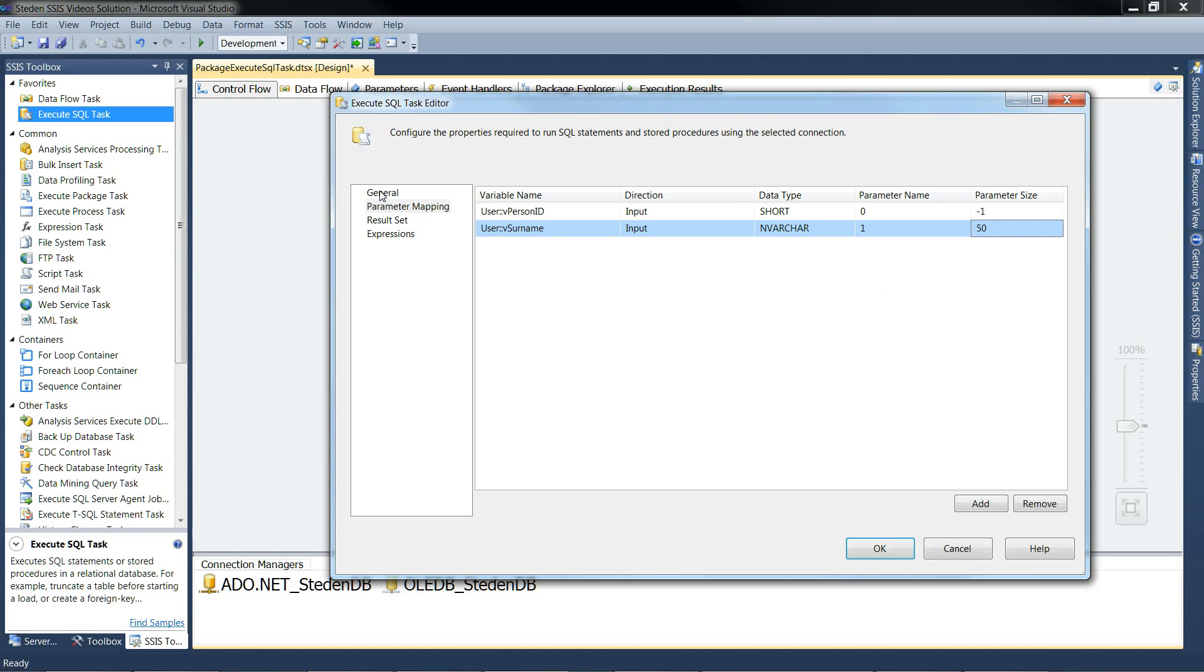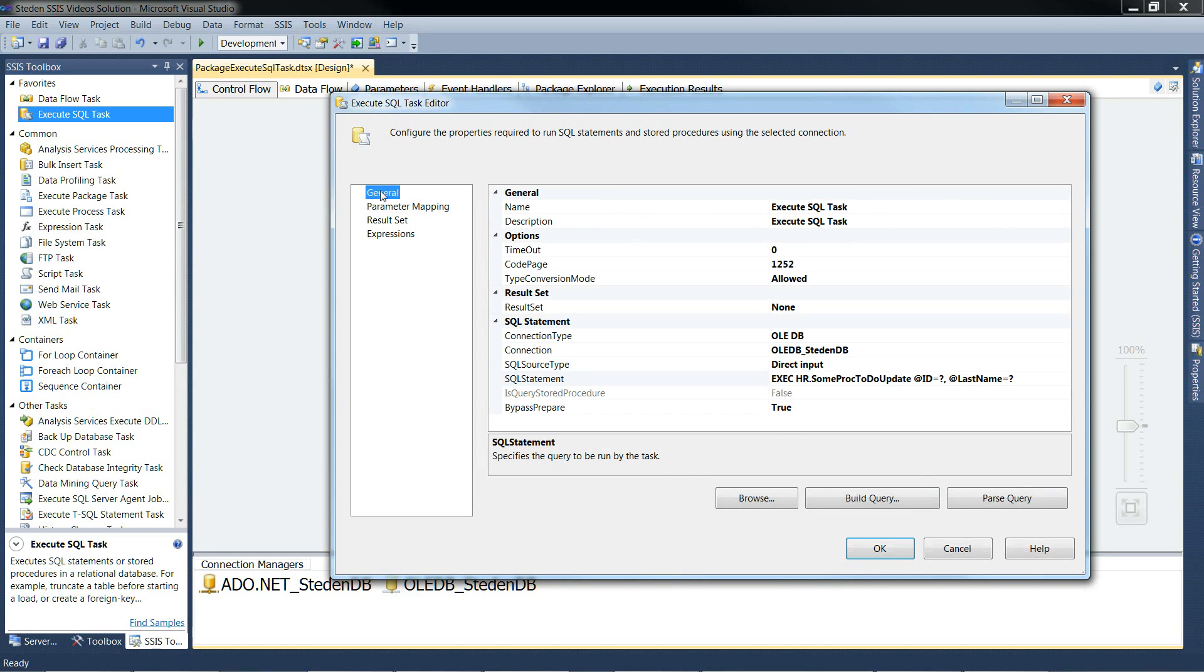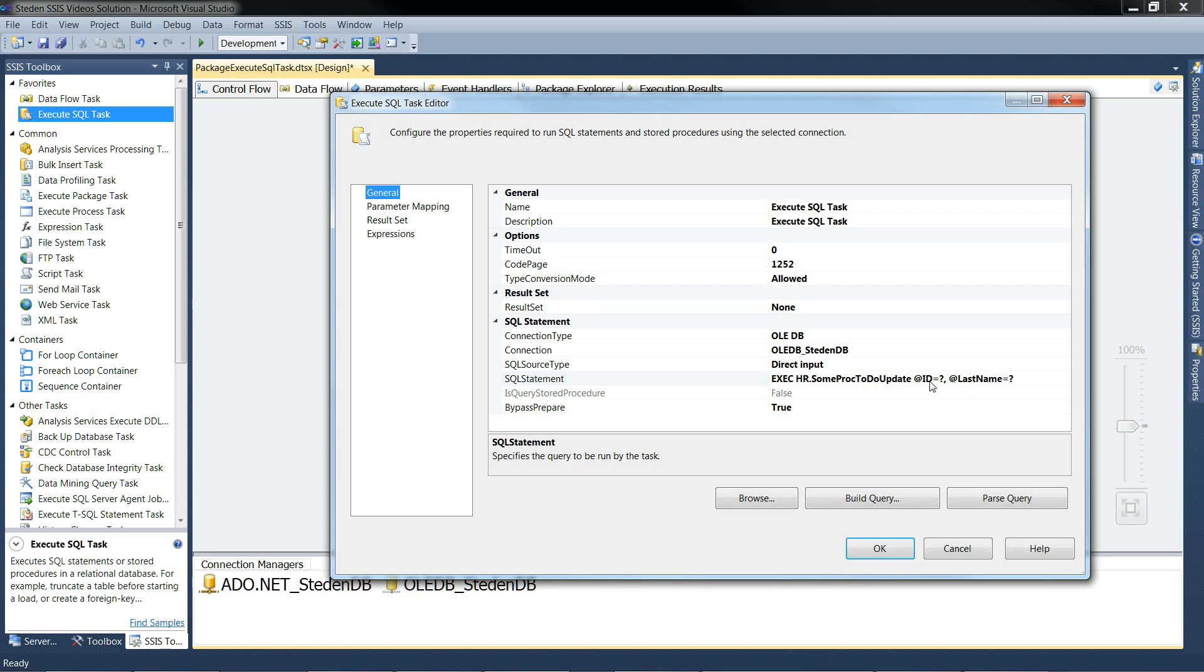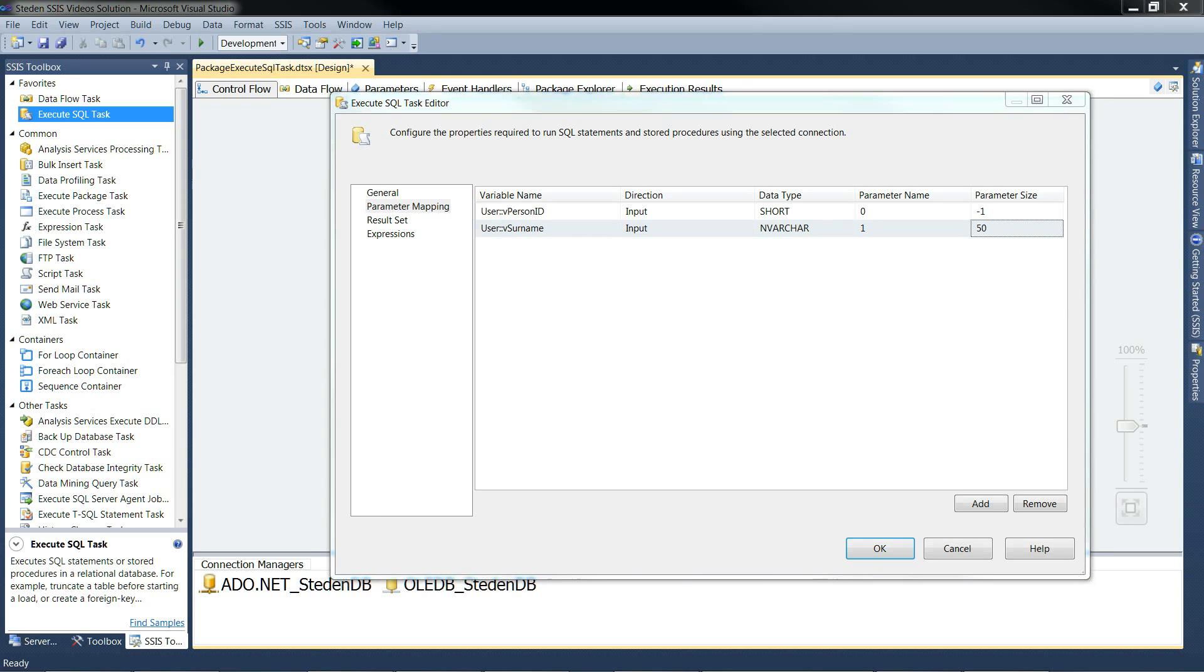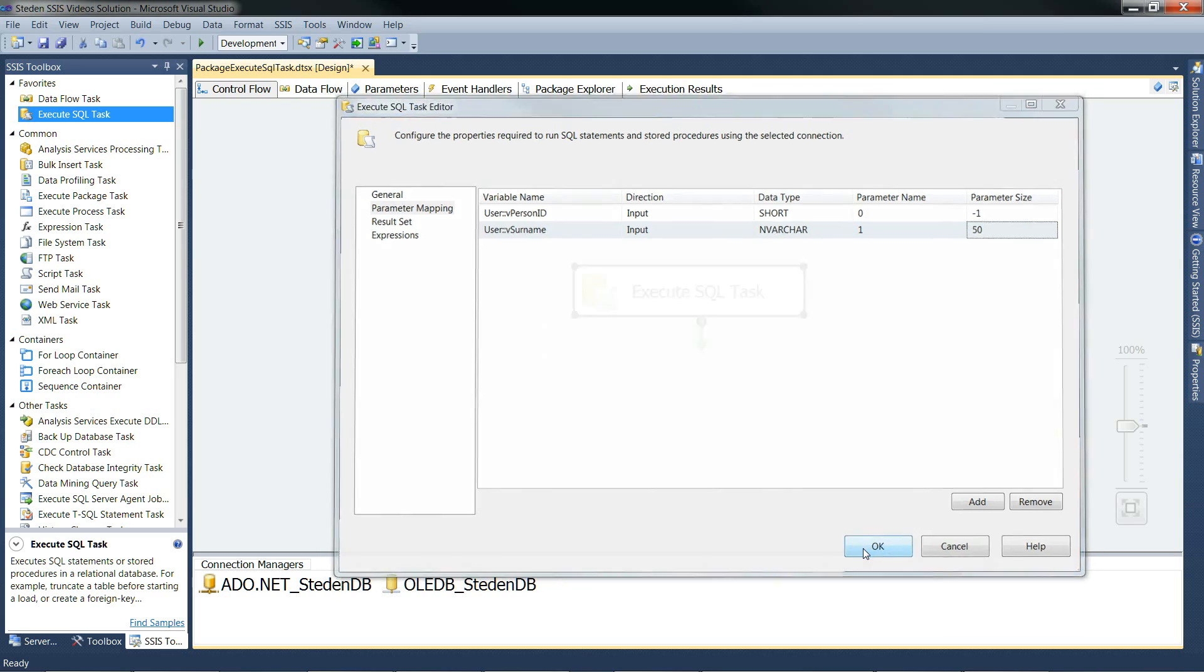So we have a look at the code. @ID is question mark. @last_name is question mark. So the first parameter should be for the ID. So we'll just check we've got this down the right way. The first one should be for the ID. That's fine.